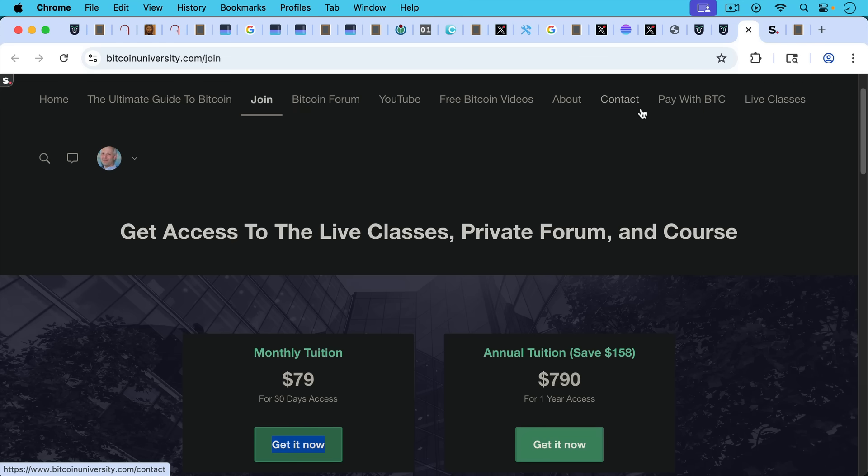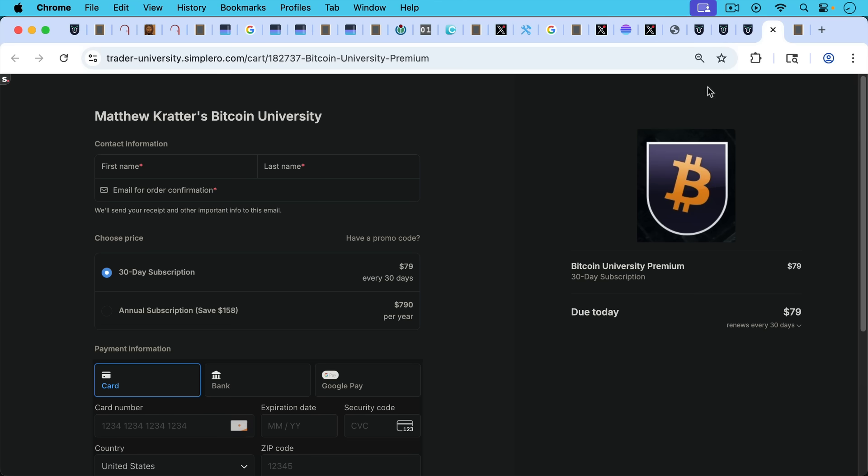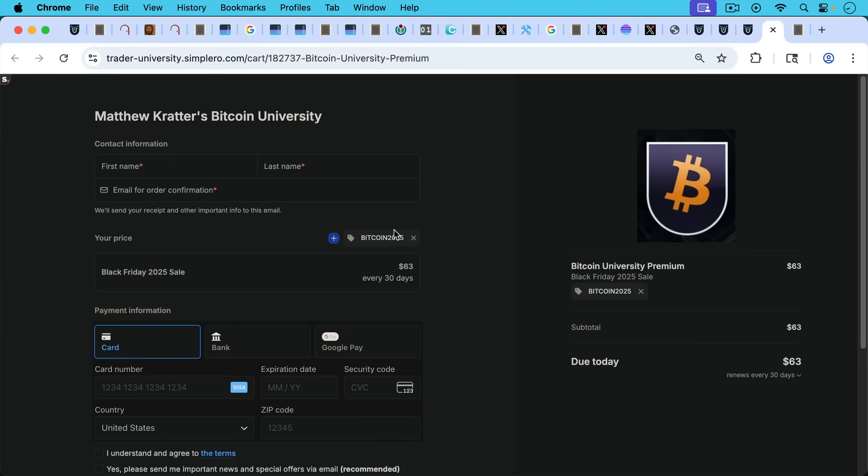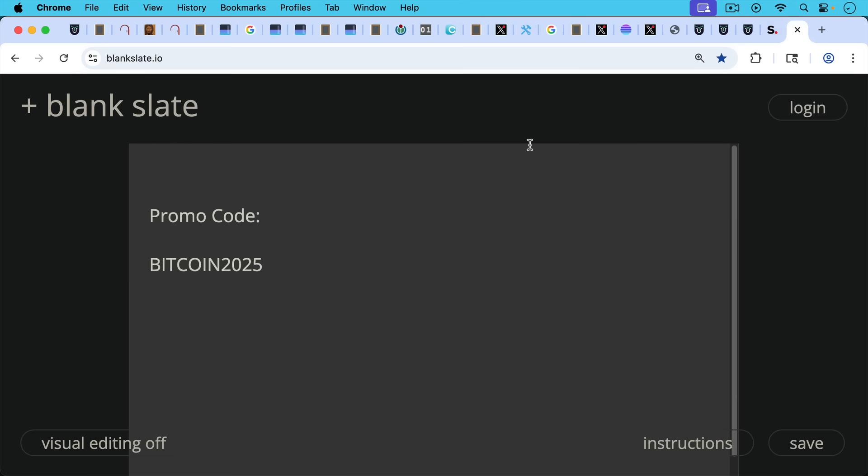I'll put a link to this in the description notes below, but you basically go to where it says join. You click under monthly tuition, get it now. It'll take you to this checkout. And then I'll give you the promo code that you can put right here. It's from $79 per month to $63 per month. You can sign up for just one month and then cancel. There's no contract or anything like that. It's just a 30-day subscription. So if this is something that interests you, I'll put links in all the description notes below. And then again, the promo code is Bitcoin2025, Bitcoin all caps.